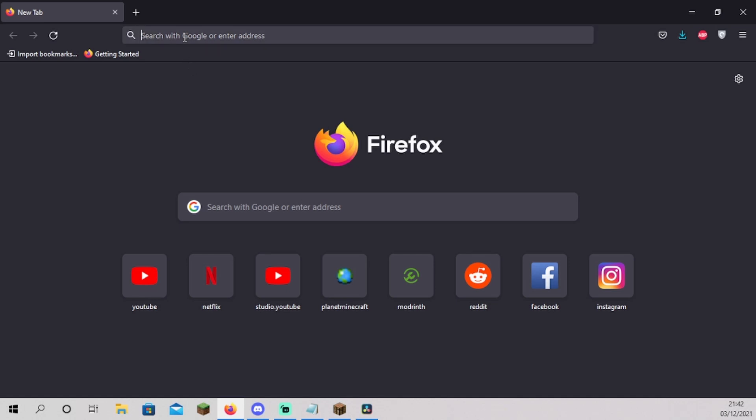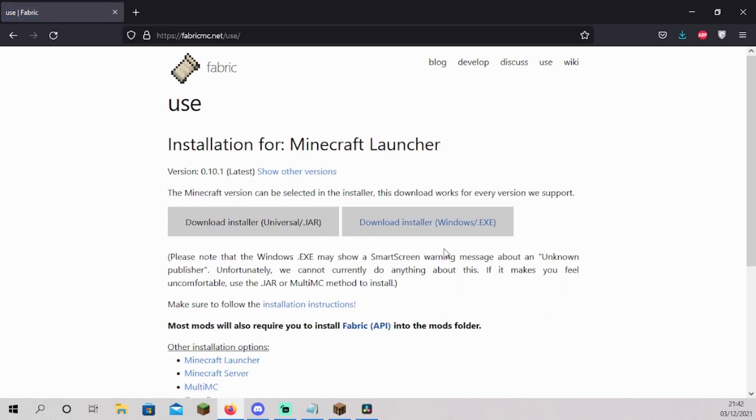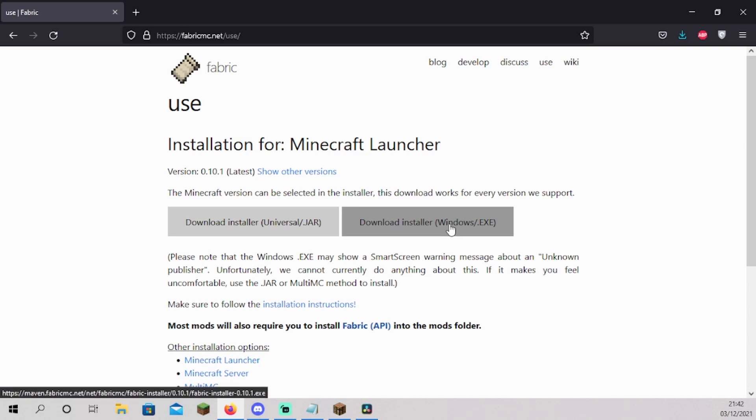Go to fabricminecraft.net and scroll to installation. Click on download here to open the download page for the Fabric Loader. If you are using Windows, choose the Windows option. If not, use the Universal option.